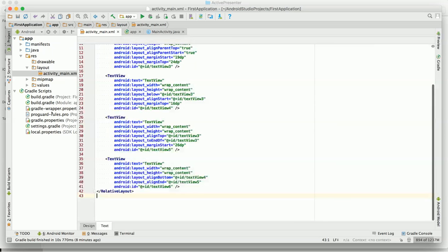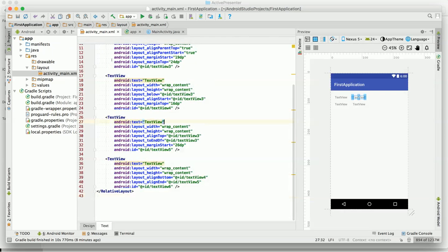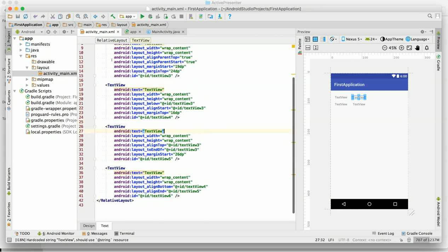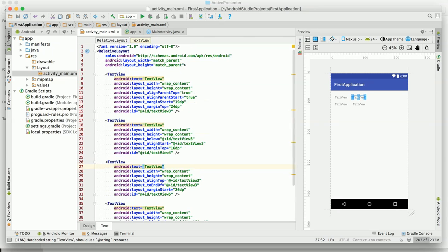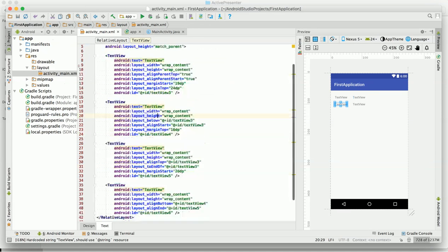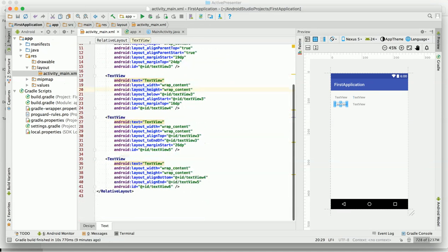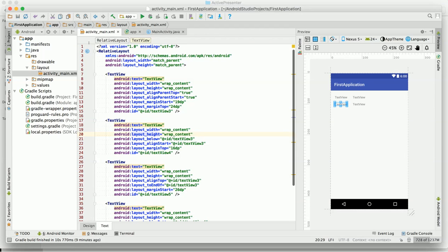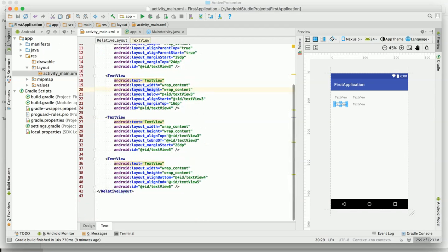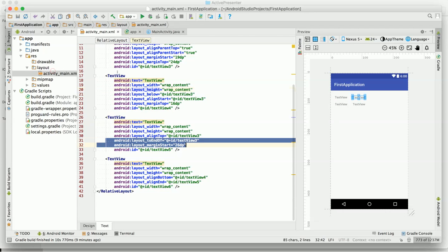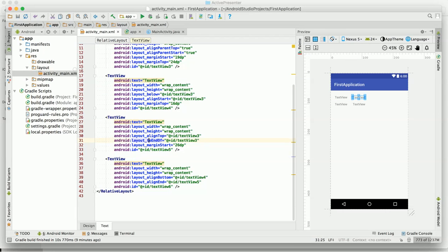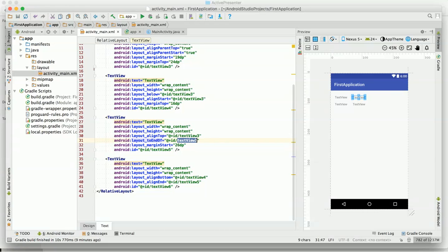If you move to the text here, you can see there are four text views, and all these text views are relative to each other by some alignment. You can see that Android layout is to end of, which is basically where it will be placed.